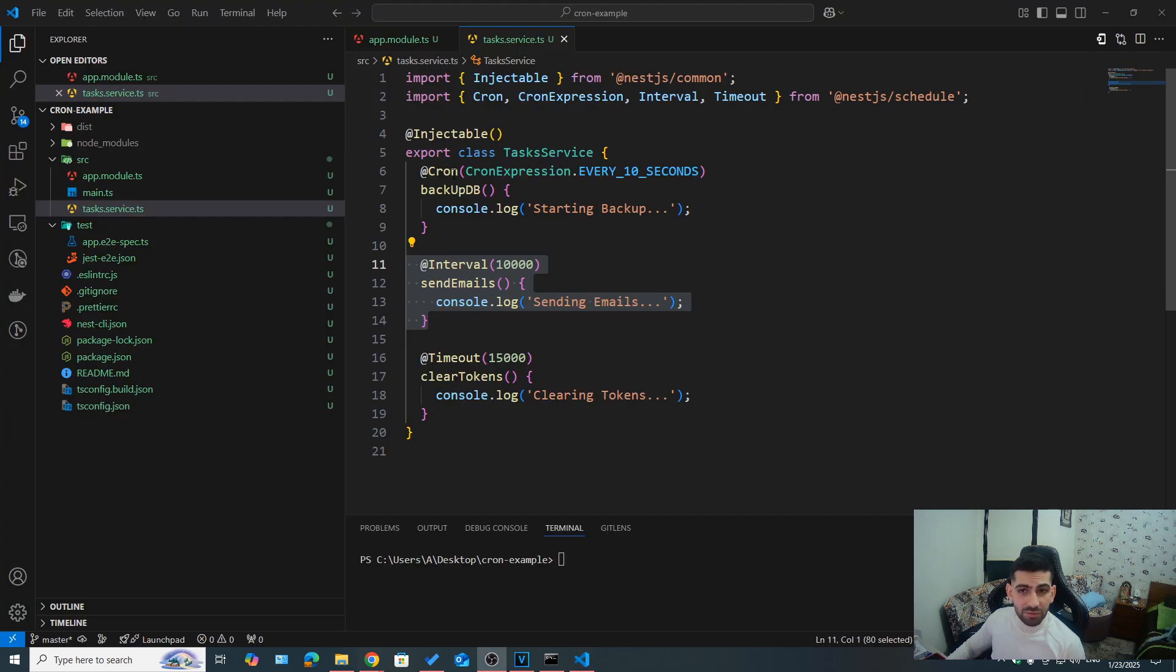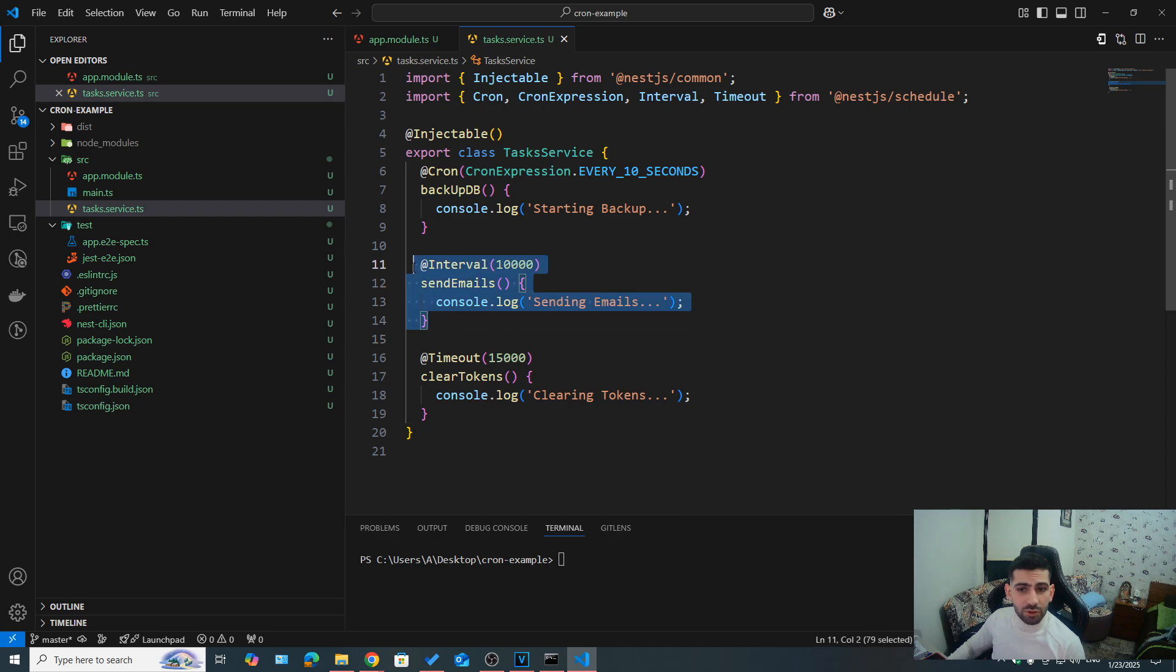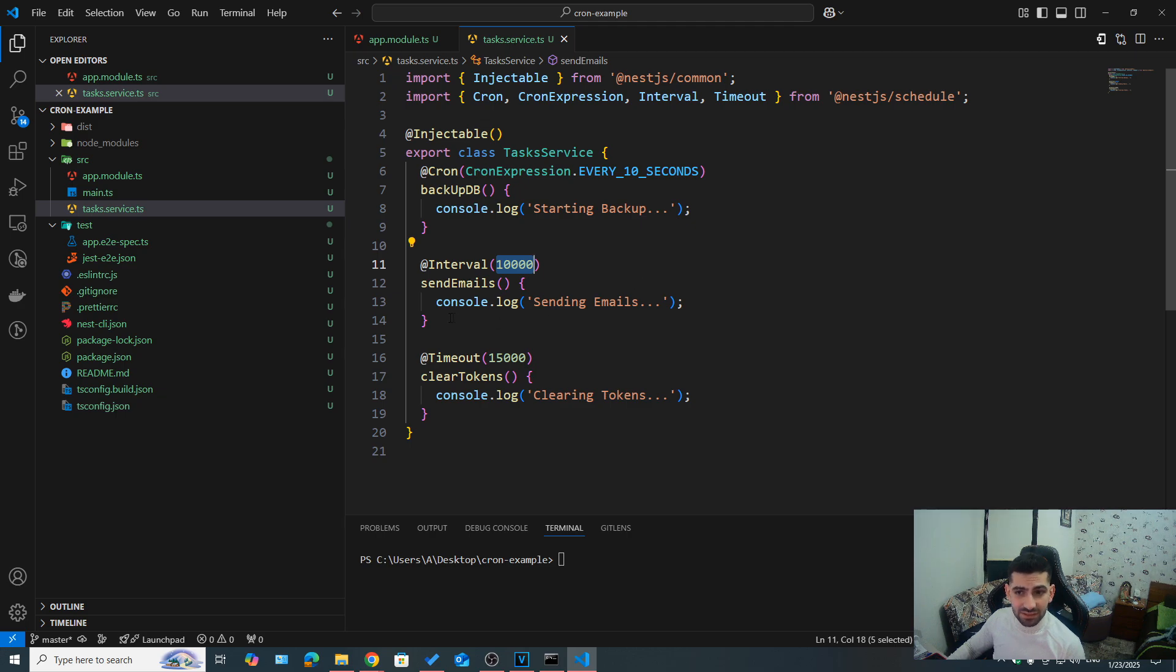On top of cron, we also have interval and timeout. So for interval, for example, we can run recurring tasks, for example, 10,000 milliseconds, meaning 10 seconds, this method would run every 10 seconds. But here, it doesn't depend or rely on the clock time.